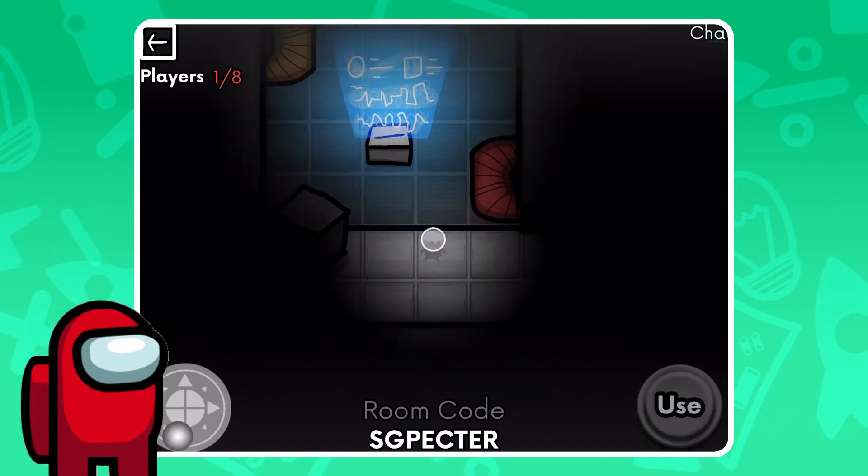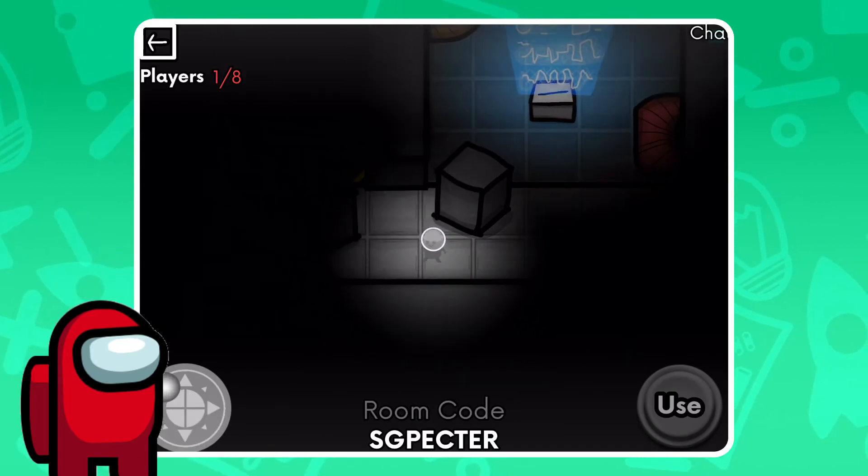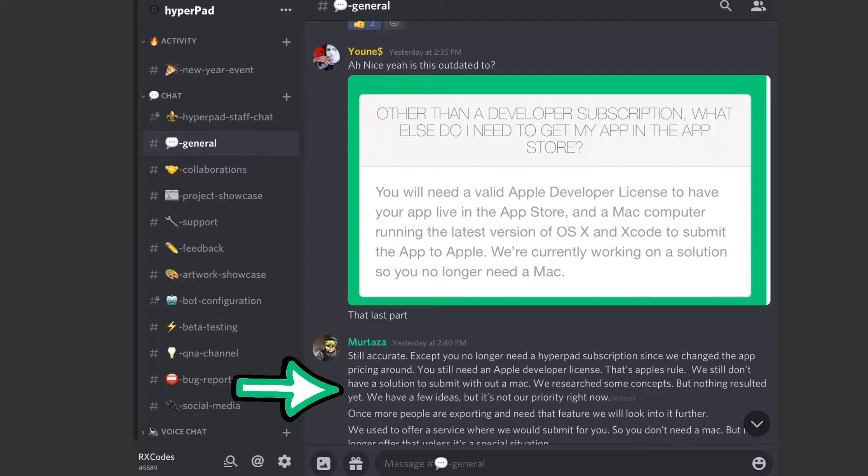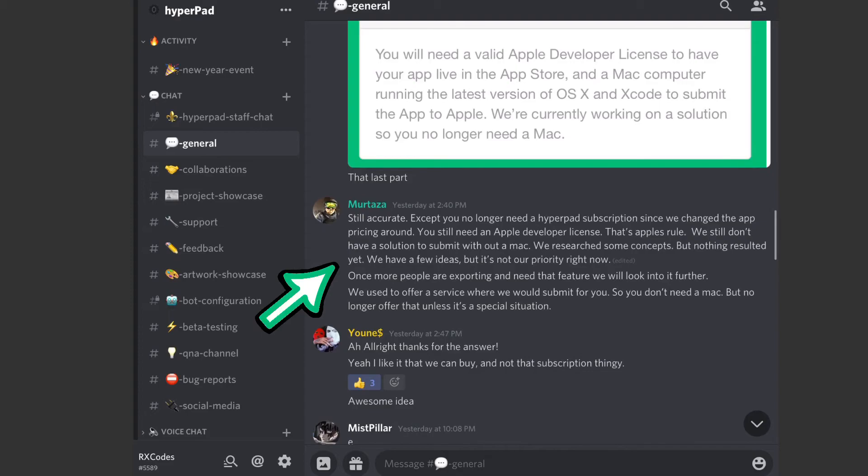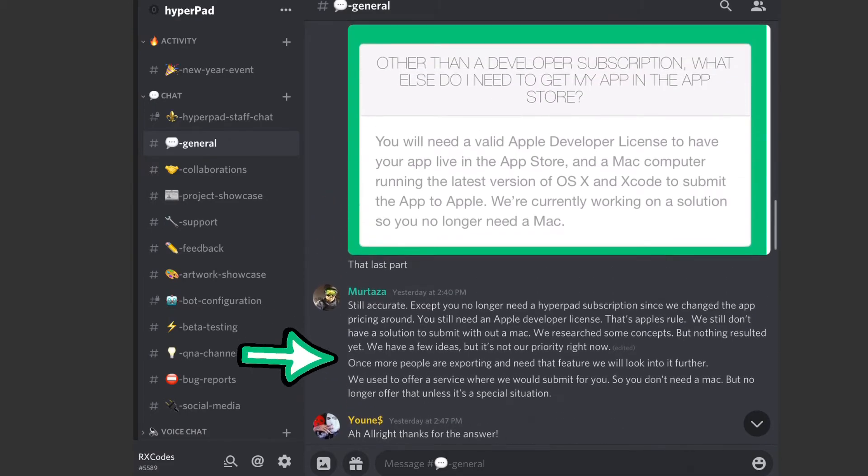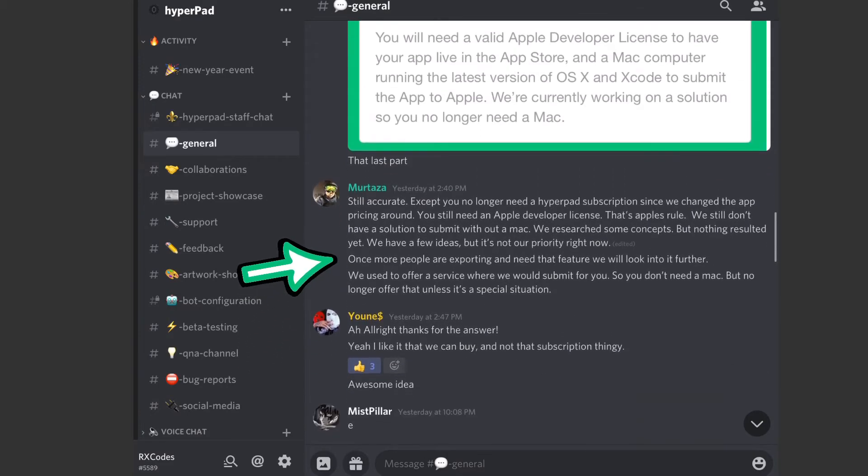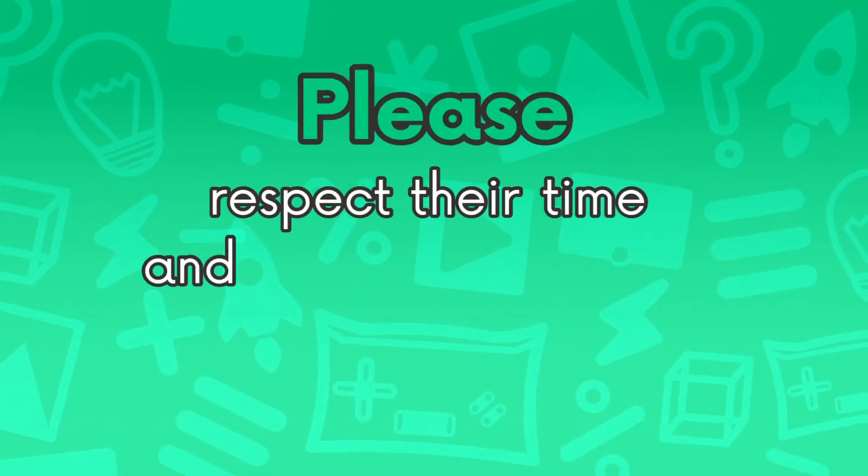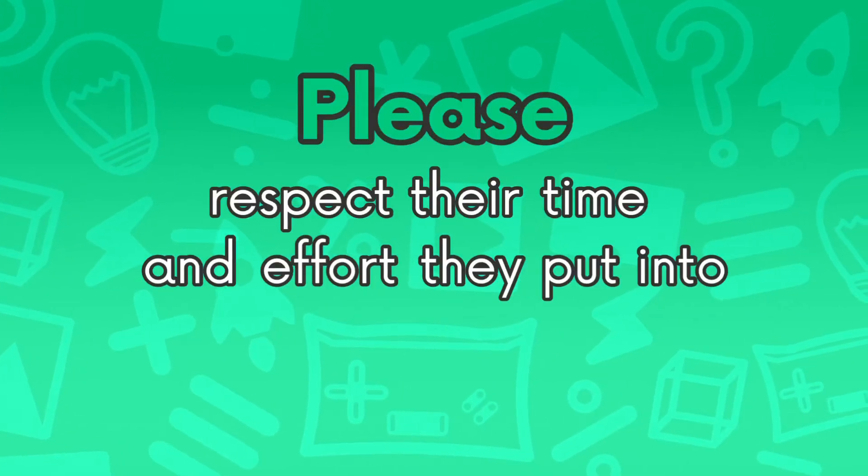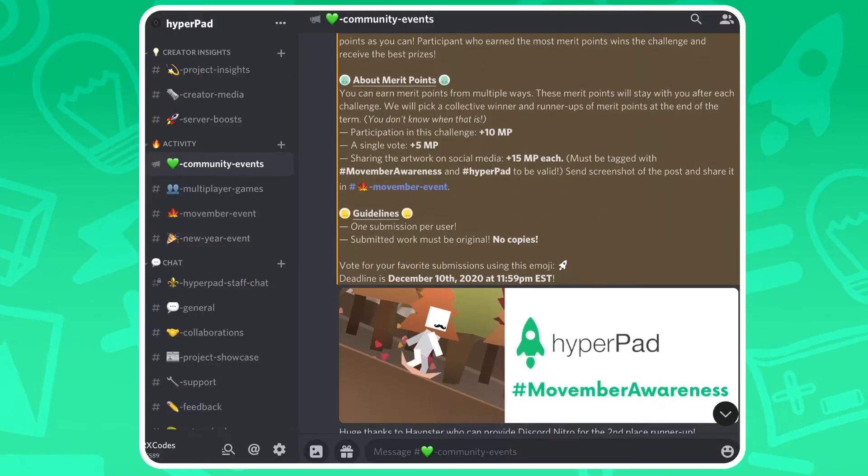No promises though, they're busy people. Some of the staff are in our official Hyperpad Discord server, so if you have any questions, concerns, or any feedback, you can chat with them. Again, please respect your time and effort they put into the community.